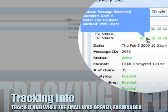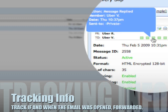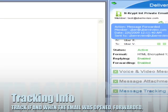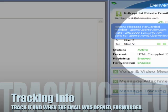It shows you when the person has reviewed it, retrieved it, replied, and forwarded. And if it's been forwarded, it will show you who it's been forwarded to.